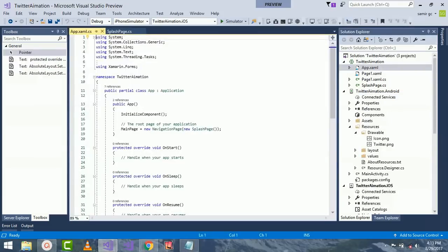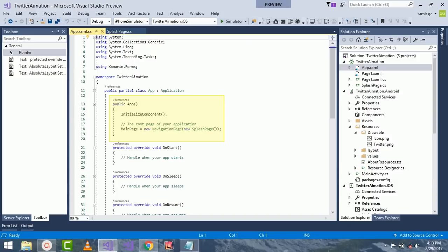Here inside my App.xaml.cs part, I'll be creating a splash page and giving a navigation for our main page as MainPage equals to new NavigationPage as new SplashPage, as splash page will be my starting page.